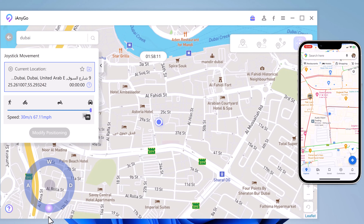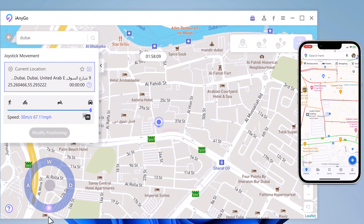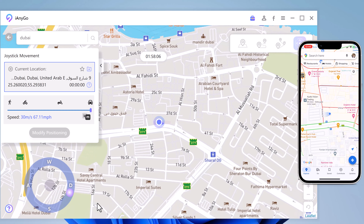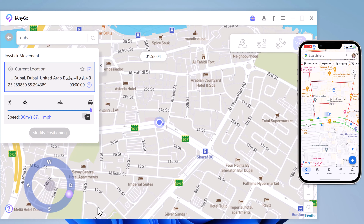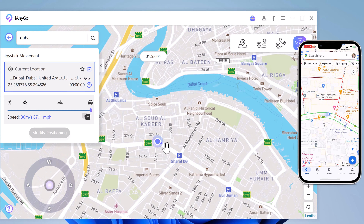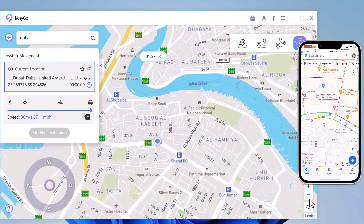This app sets up a virtual GPS location so that every other location-based app on your iPhone believes you are actually there. The link to this software is available in the video description, so make sure to check it out. That's it for this video — give it a like and comment below if you have any questions. Subscribe to our channel for more amazing tech videos. Thank you so much for watching, and I'll see you in the next one.